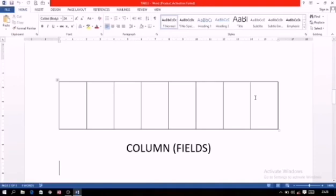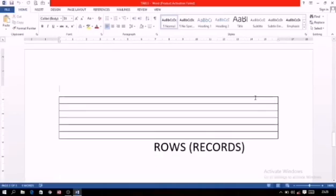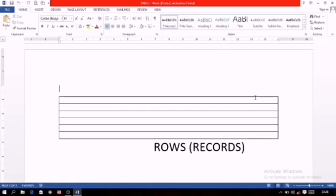Every field is having a name and that is known as field name. After this, these horizontal things are in simple way known as rows, but in MS Access or in database these are known as records.